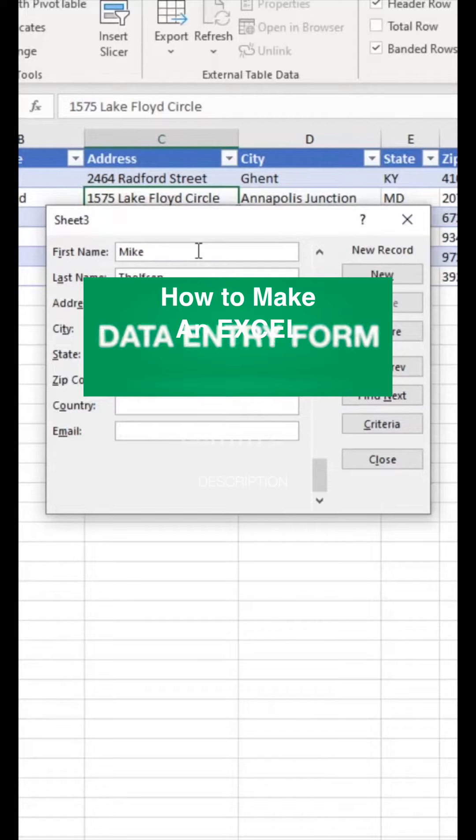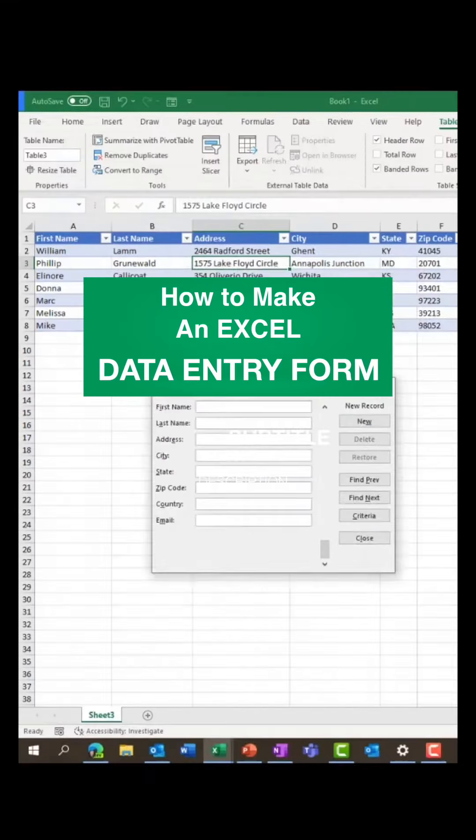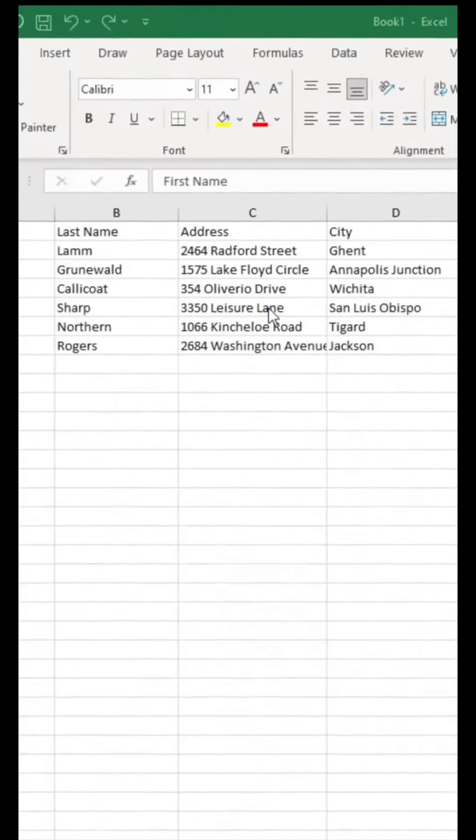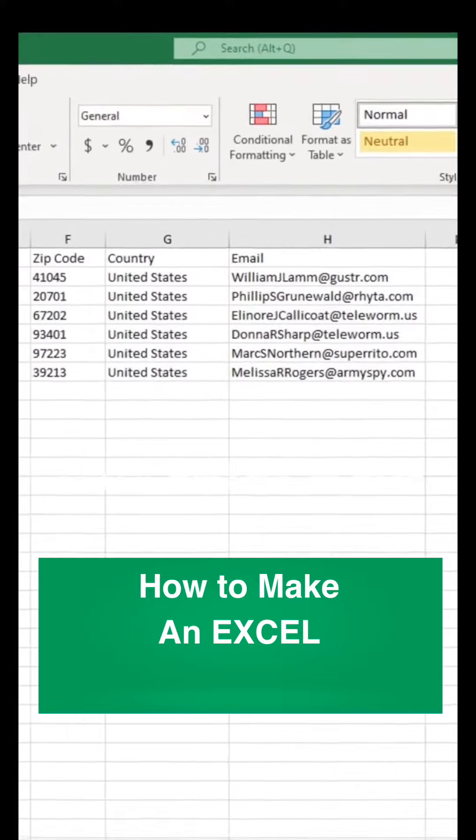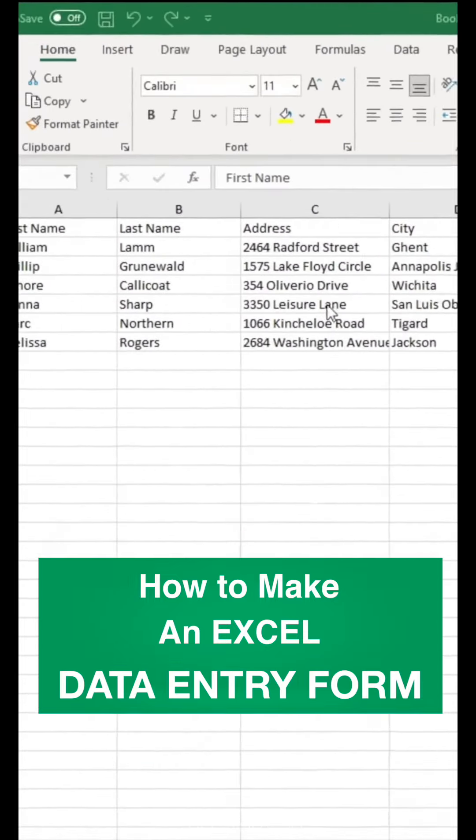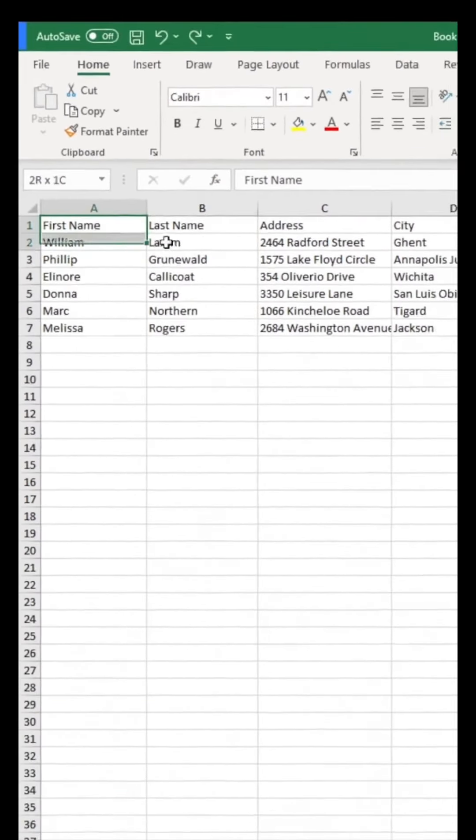How to make an Excel data entry form. I have a set of fake names and information here, and I want to capture more information through the form.